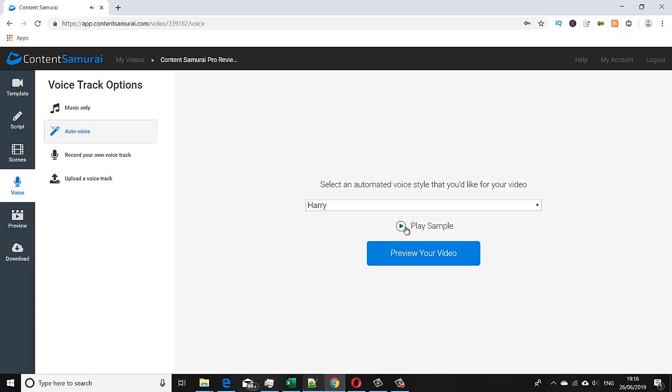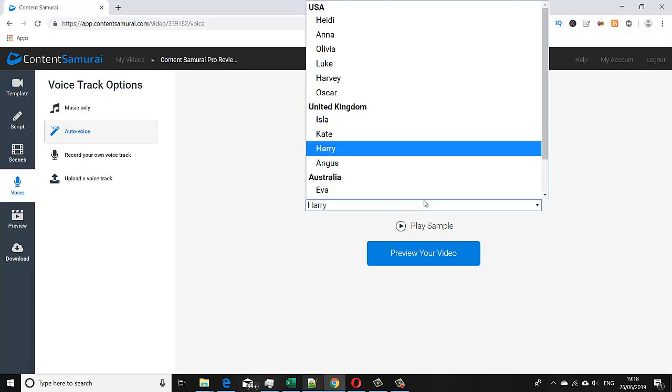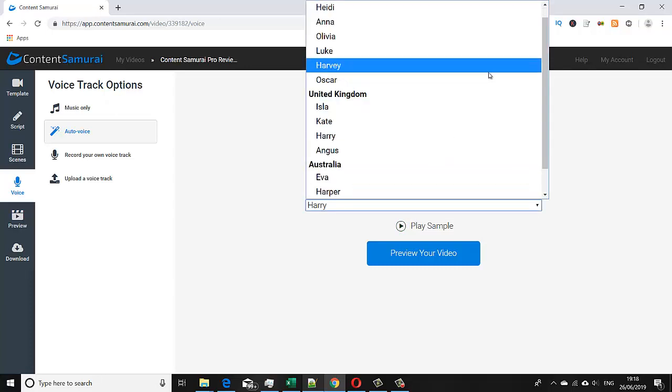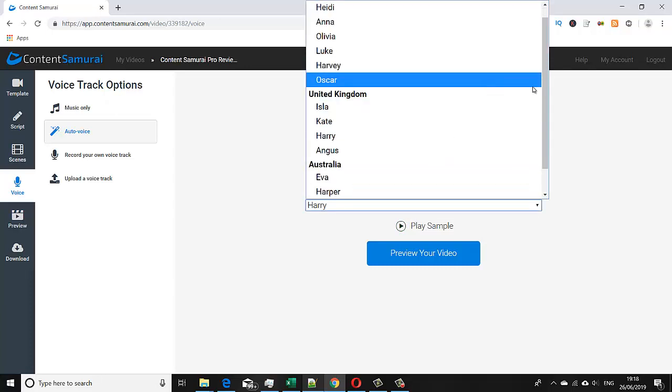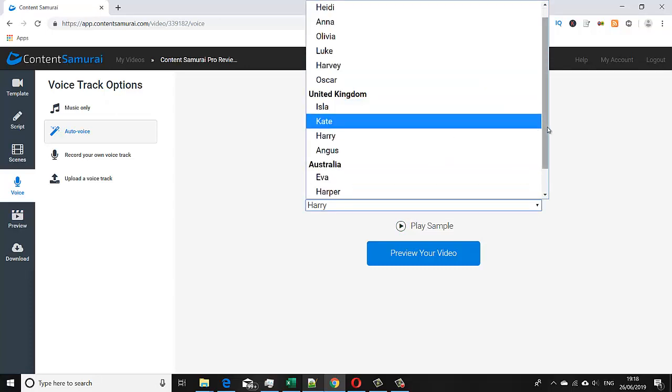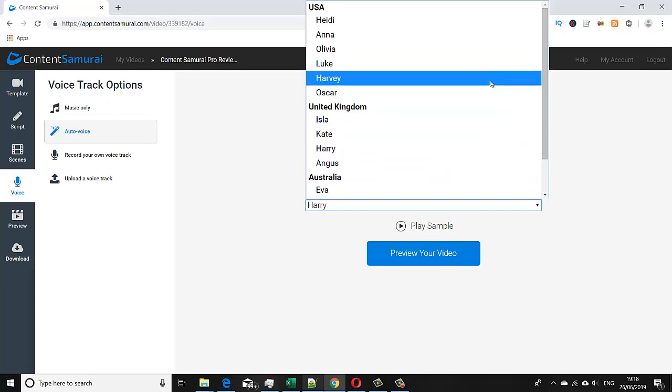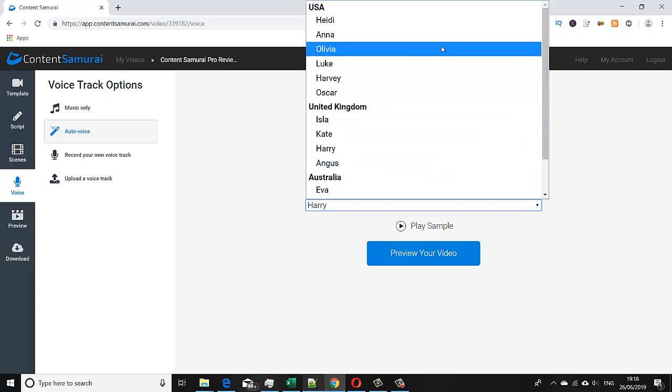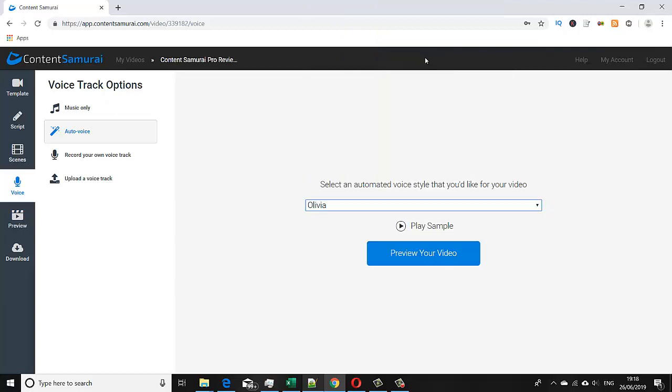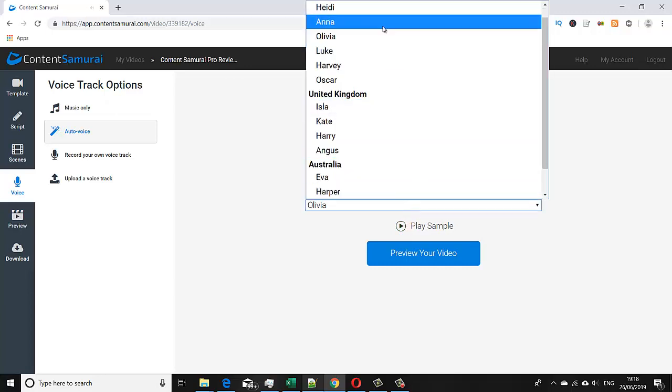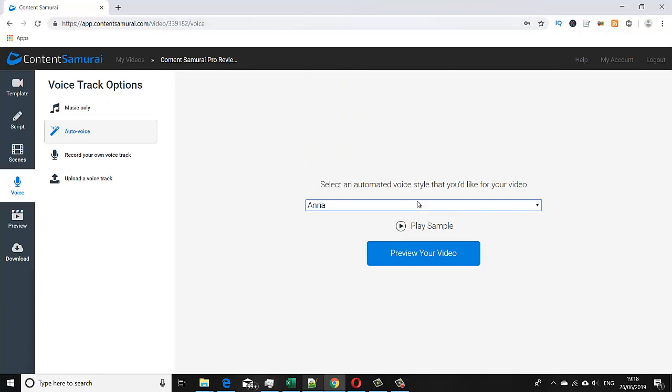But if you want to change, we've got a whole range here. Harry is a UK voice, but if we want to look at some of the American ones, if you look at Olivia: 'Hi my name is Olivia and I would love to read the script for your video.' Or we can select Anna: 'Hi my name is Anna and I would love to read the script for your video. So sit back, relax, and I'll do all the hard work for you.'